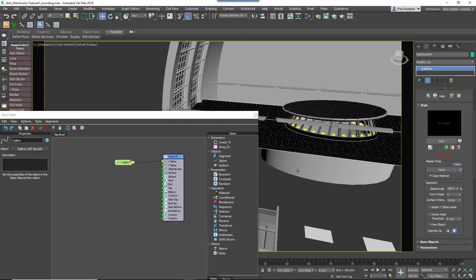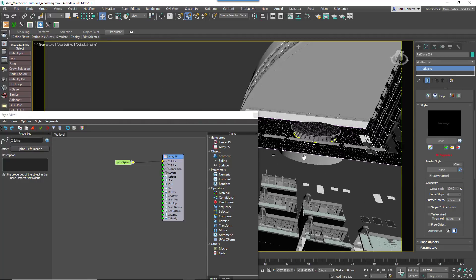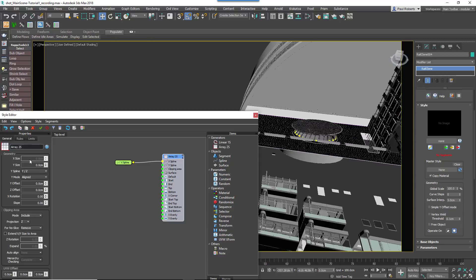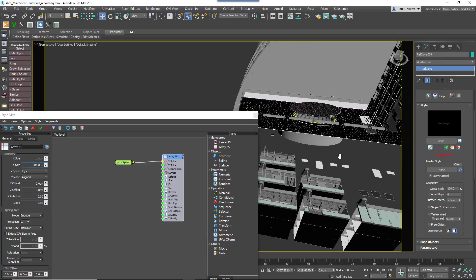Attach a Spline node to the XSpline input and use the spline that's the length of the atrium. To set the Y size of the array, use the Generator's Size value.